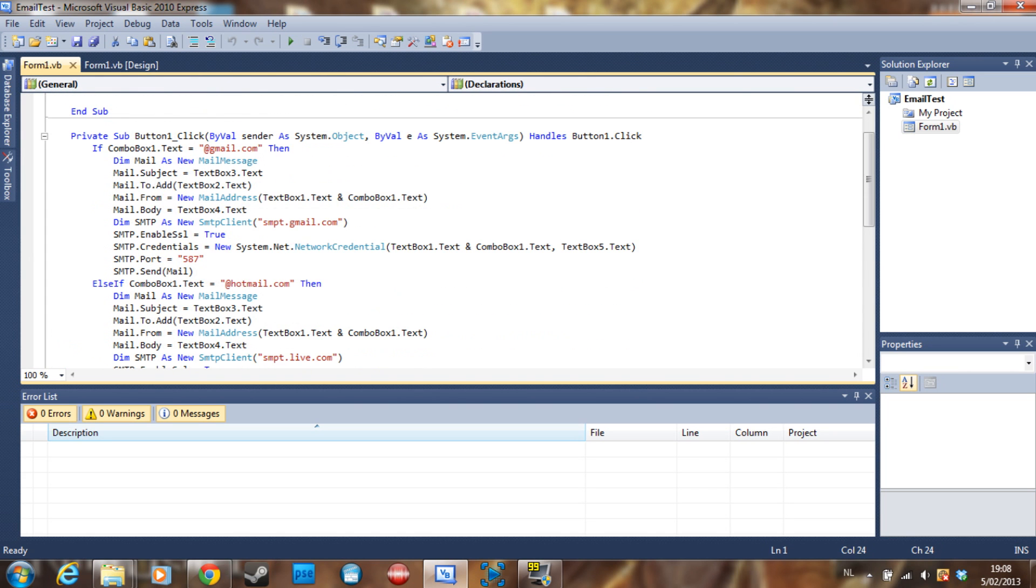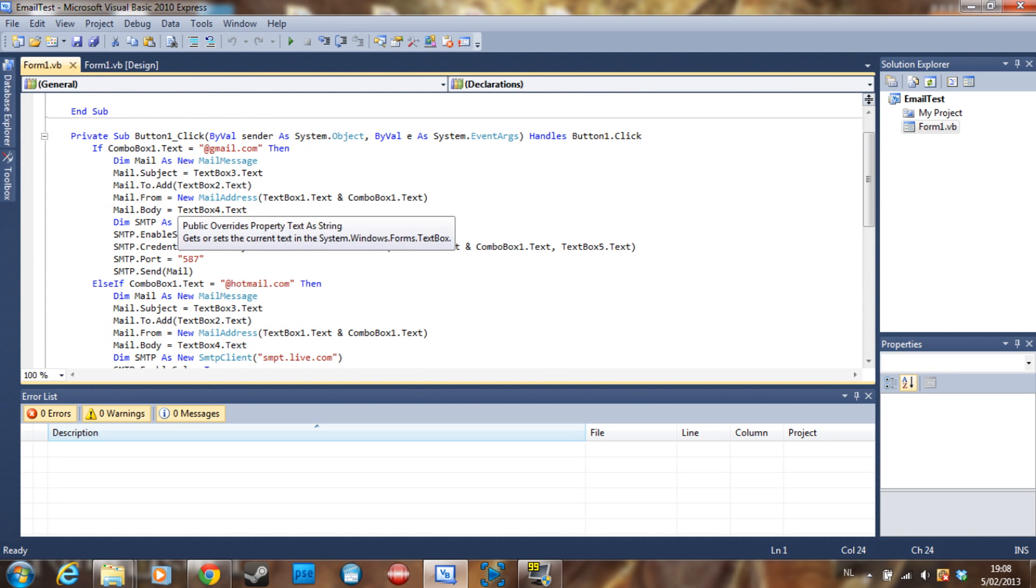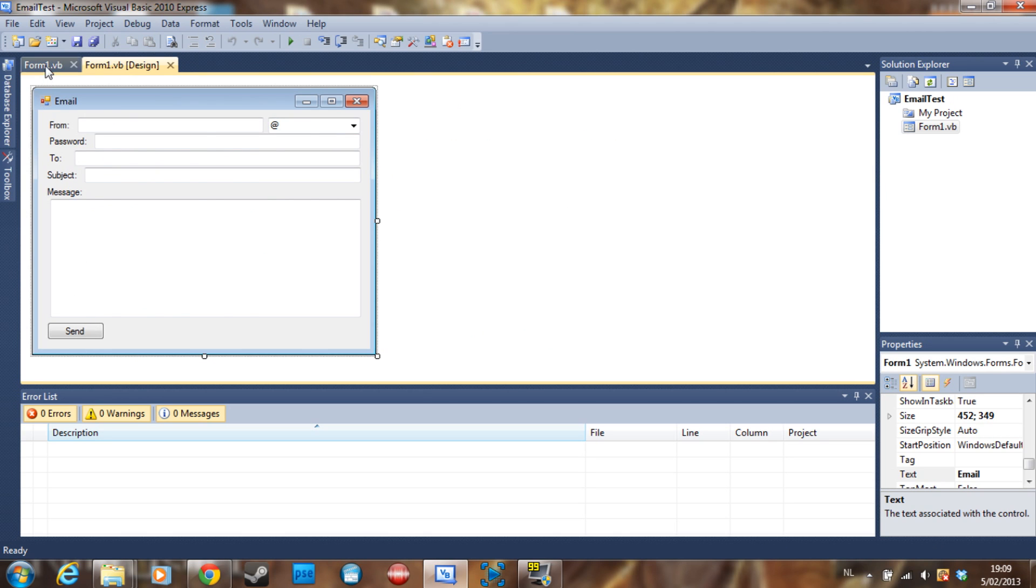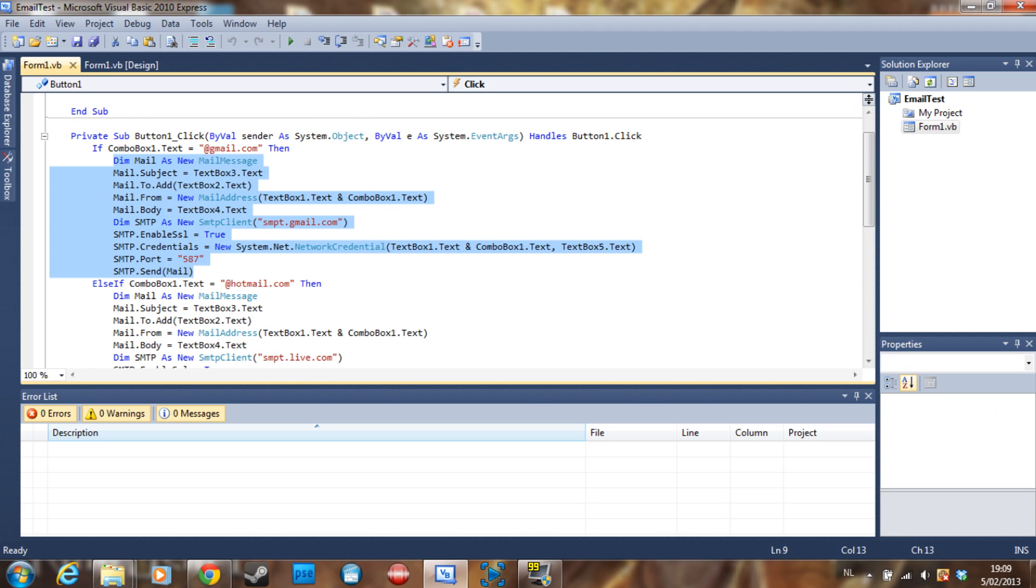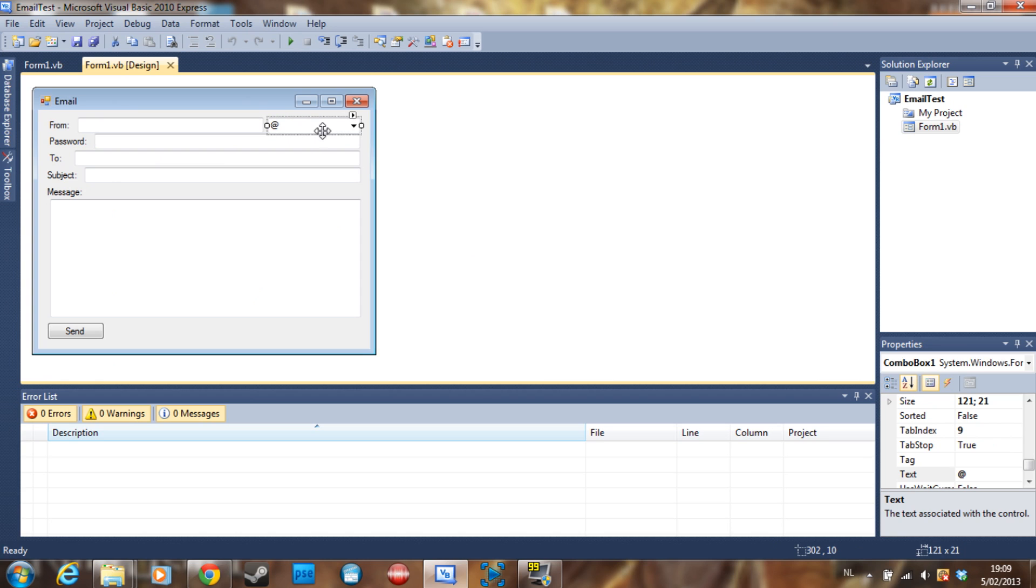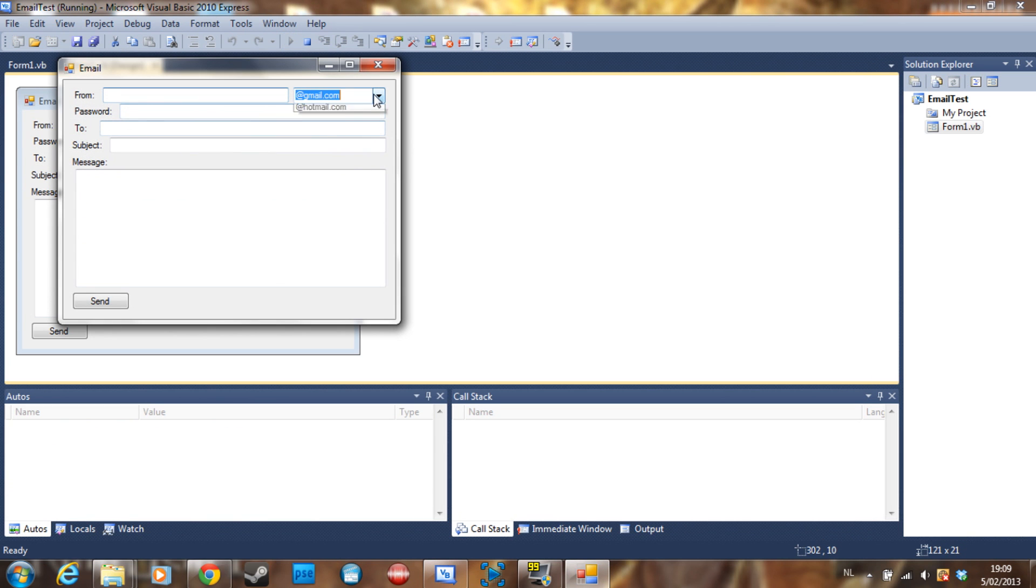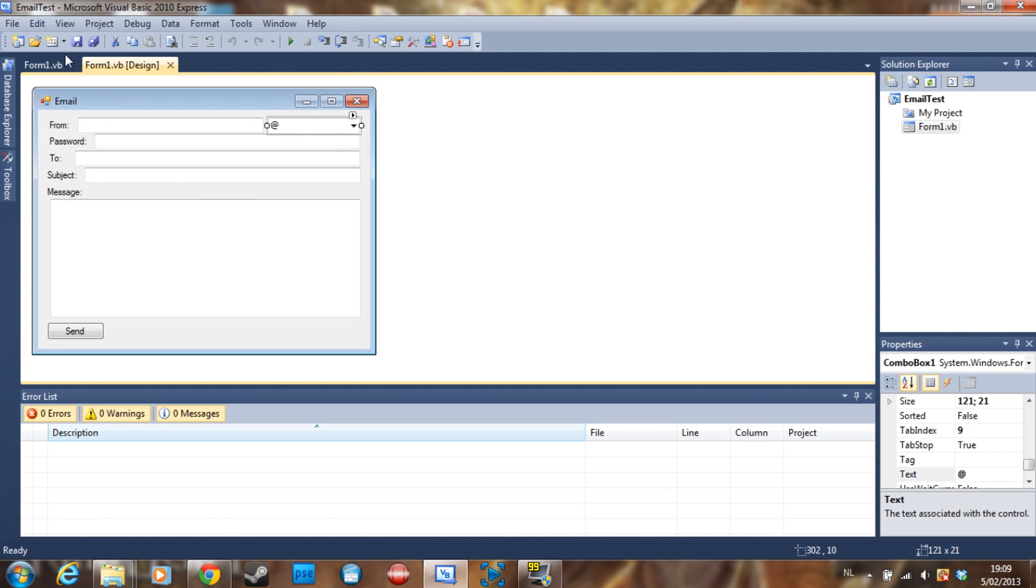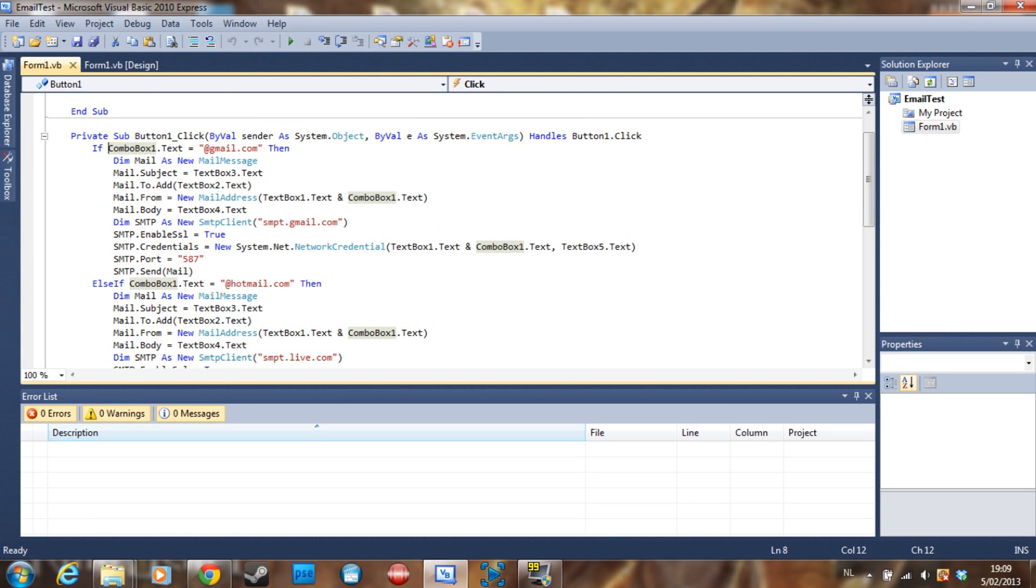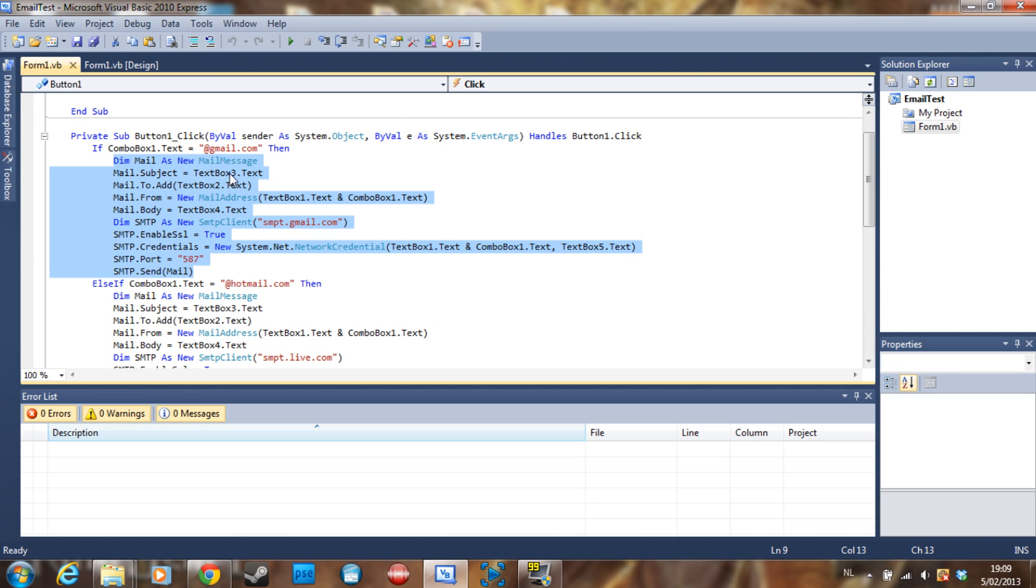Then in the button.send we just put all this code and here what it's going to do is check if the user has put in a Gmail or a Hotmail by checking which text is in the combo box right here. Then it's just going to execute the code as following.